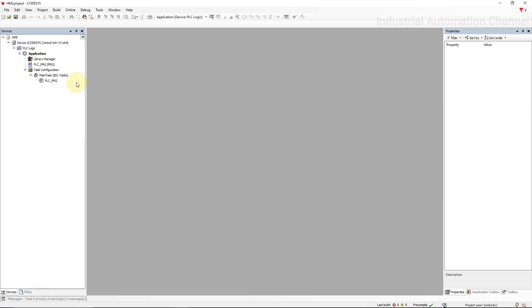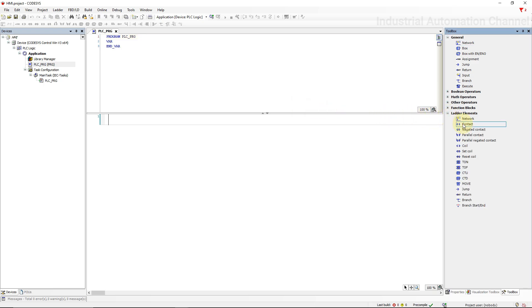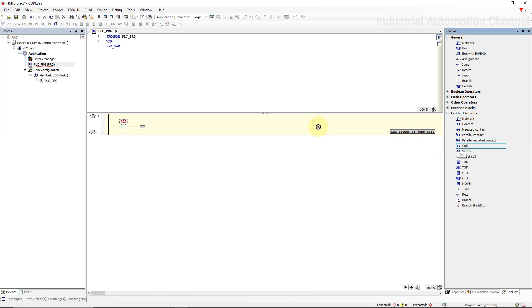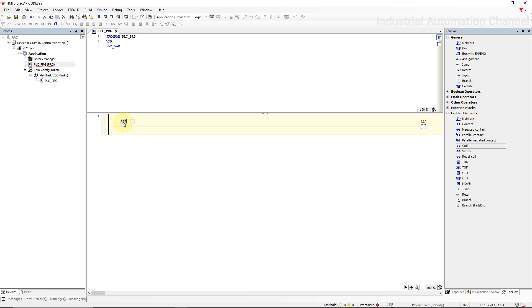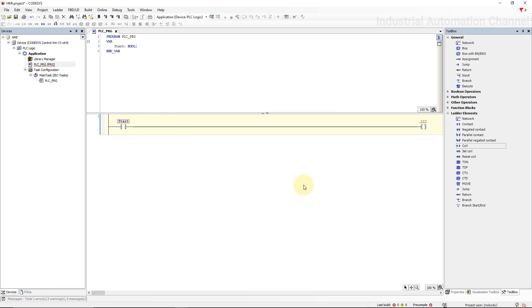Double click PLC program. Here I'm going to create the basic program. All this program is going to be is just having a contact and a coil. Open ladder elements and insert a contact into the programming area. Grab the coil and just drop it here. Declare a variable for contact and coil. I'm gonna call this contact Start, press enter. Auto declare windows will be opened, data type Boolean. And the coil I will call it Lamp.